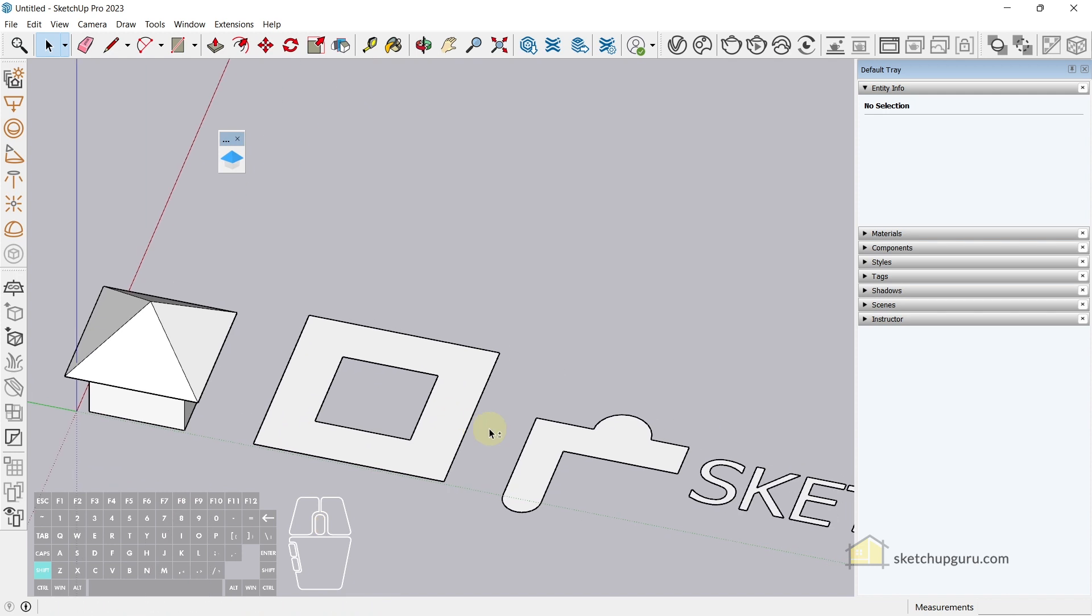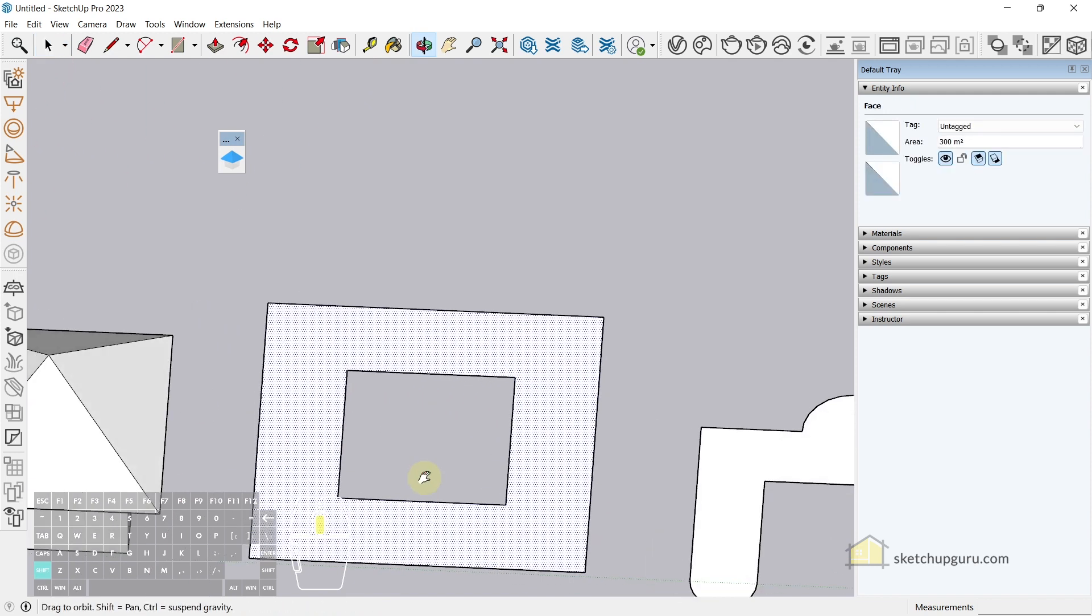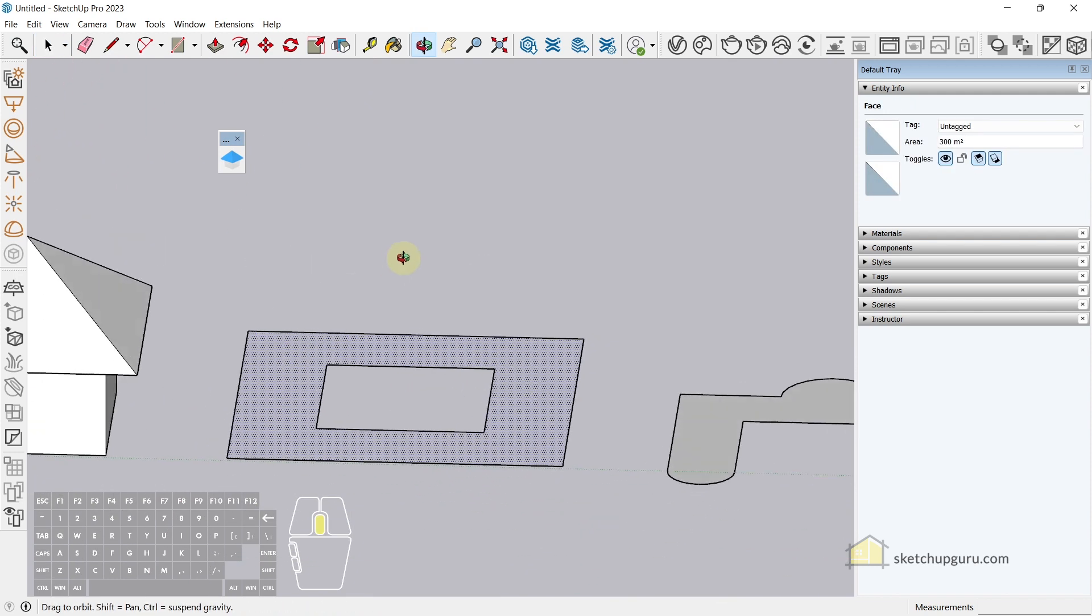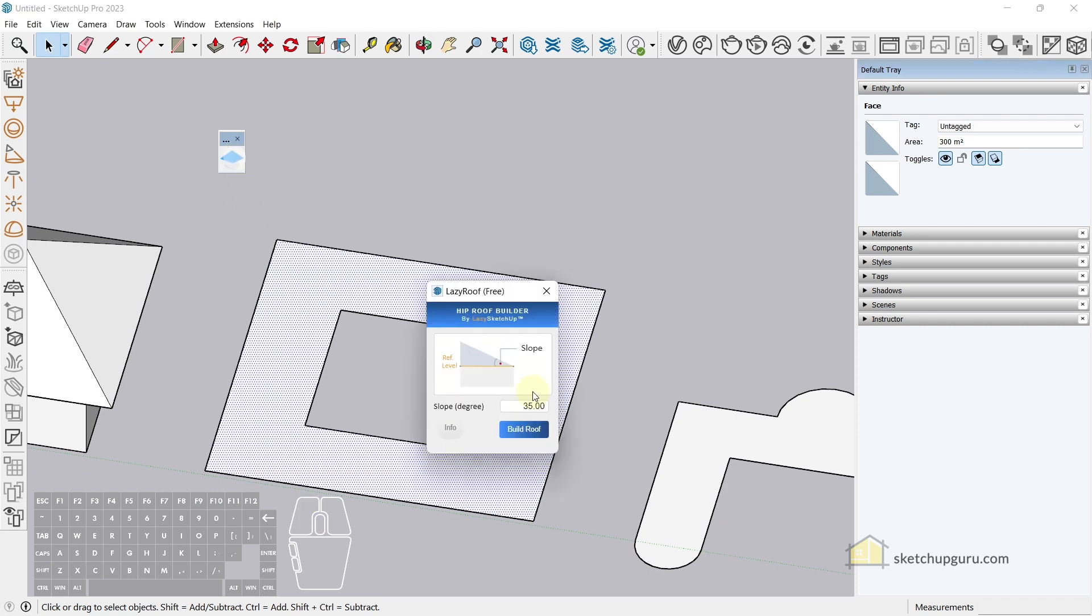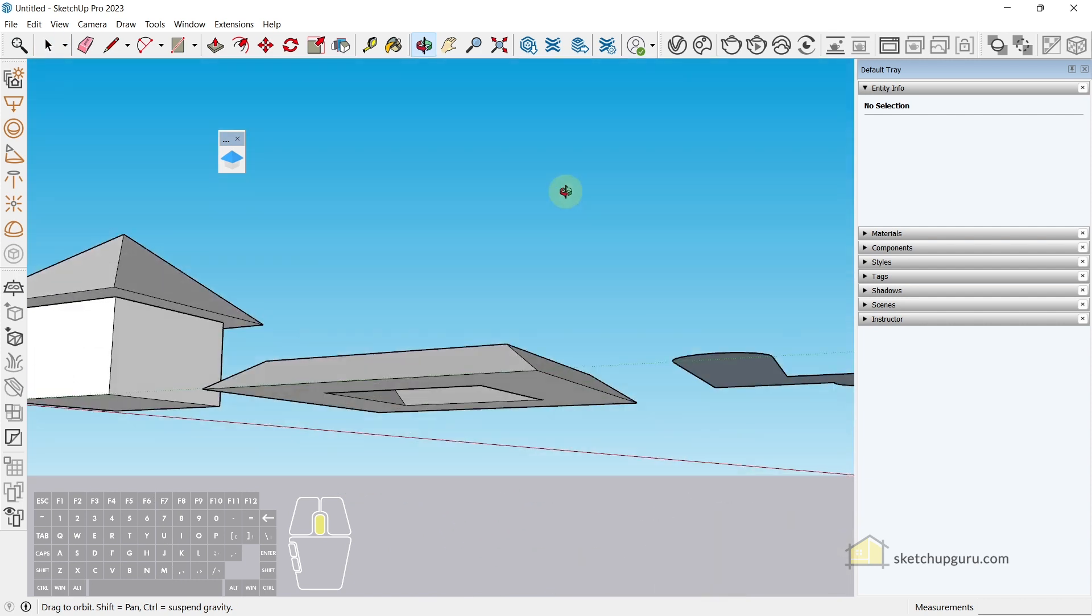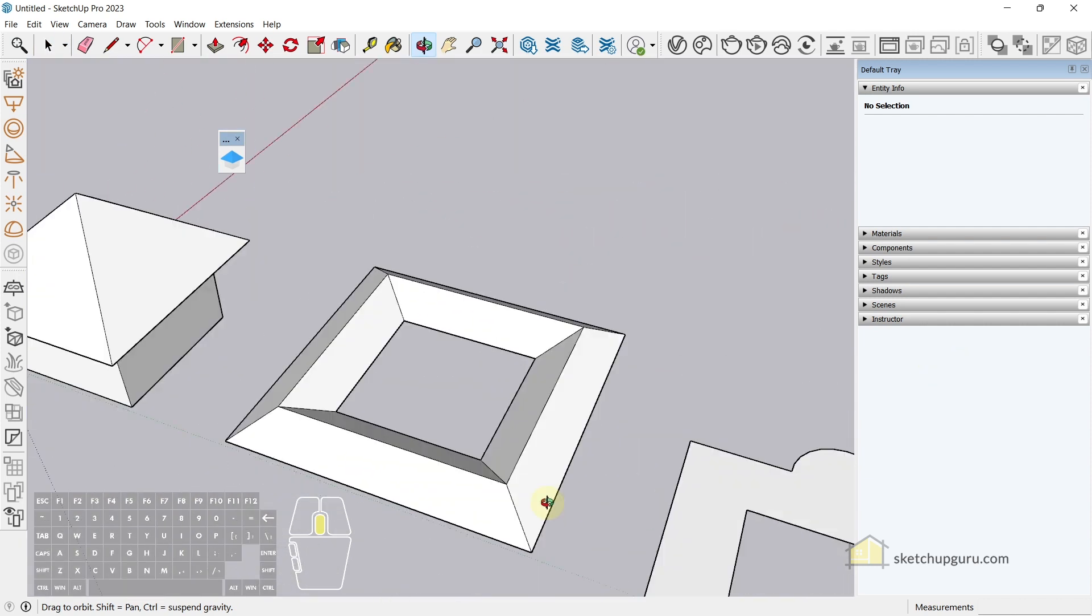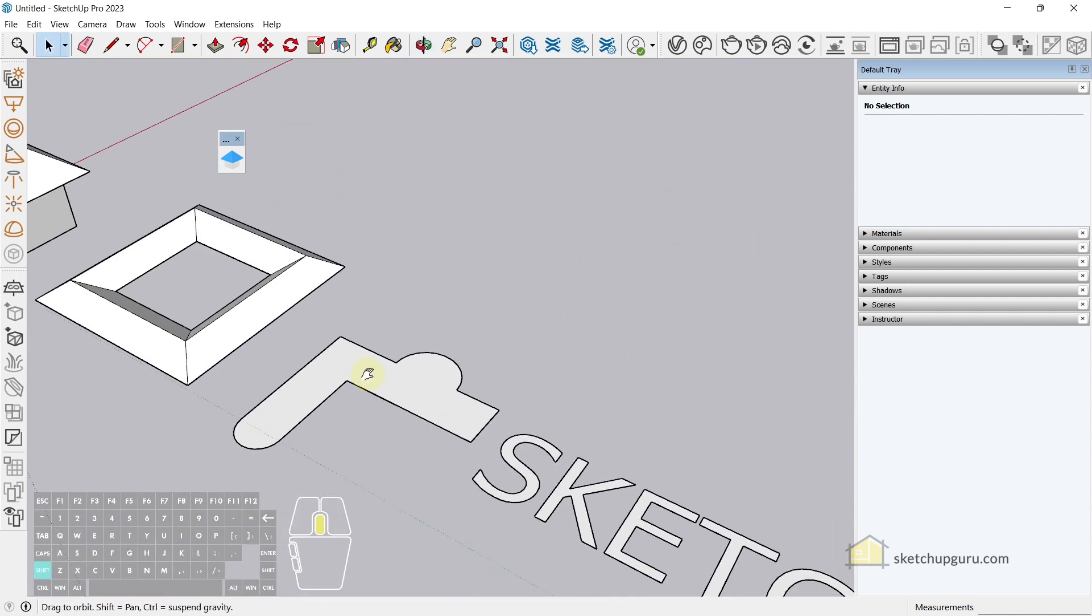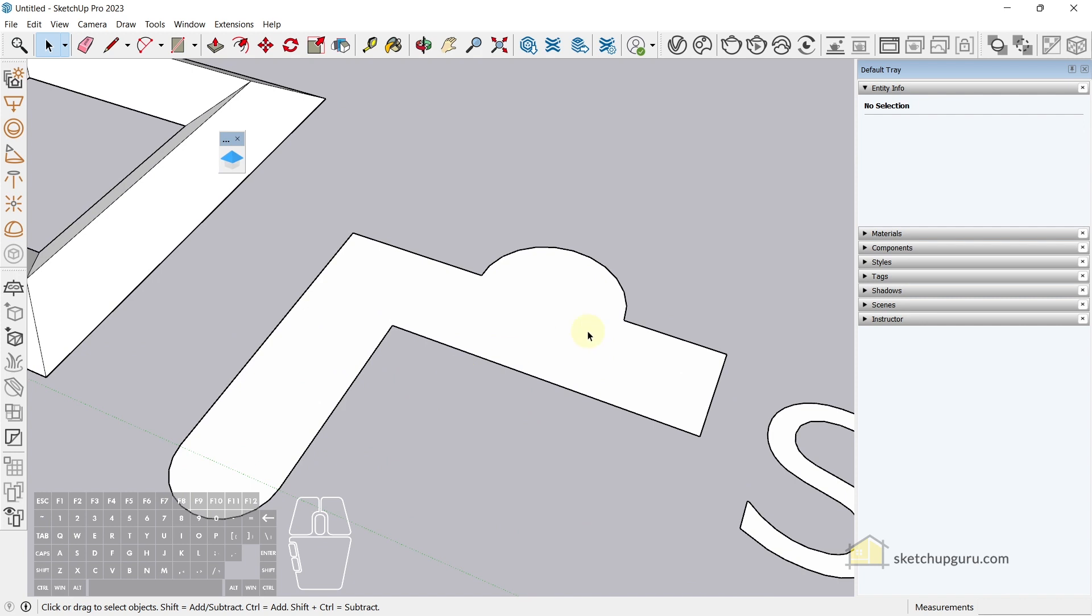You can do the same for any face. For example, now this face here we can create a roof that goes around. So select the face, click on build roof, click on the roof here. Alright, so this is in perspective mode.